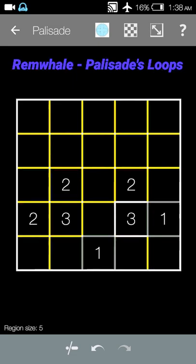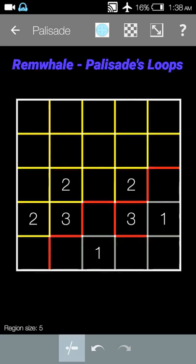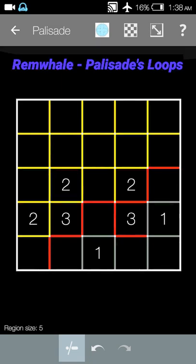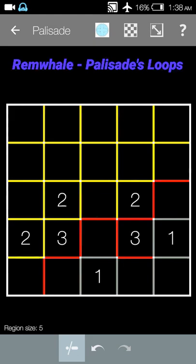Those ones have the one on the outside already, the three, there we go, that one's done. Now we see that if we combine these two right here, this is too much space. It's like eight squares already. We only need five in this region, so we're going to go ahead and mark this line.